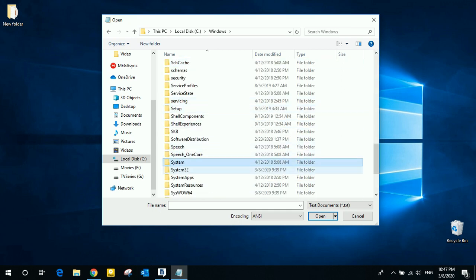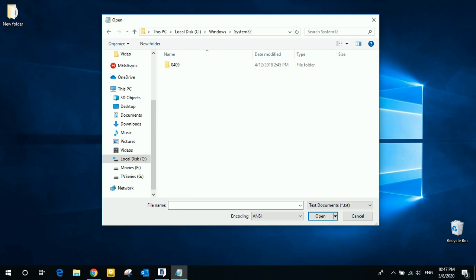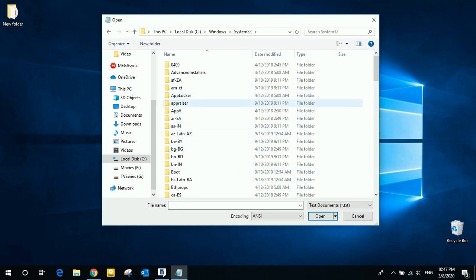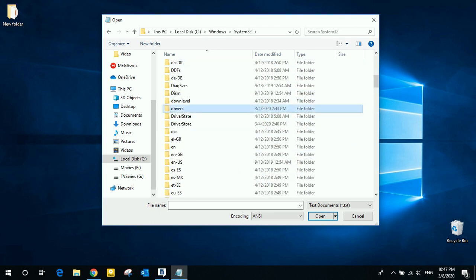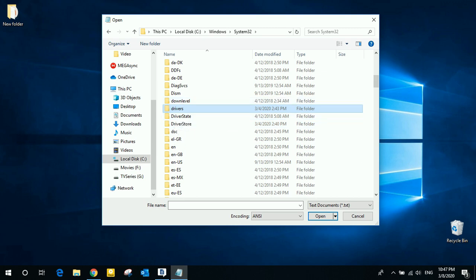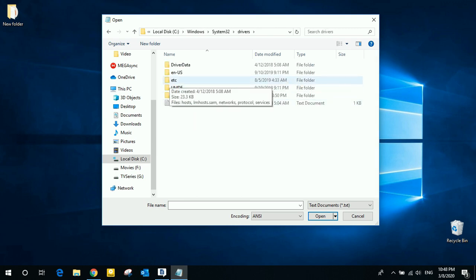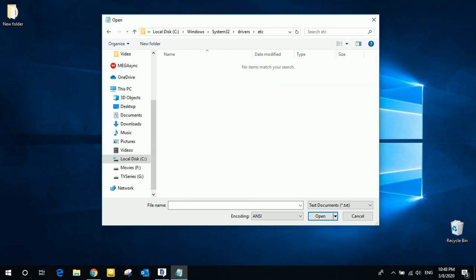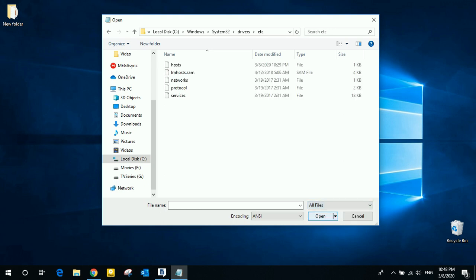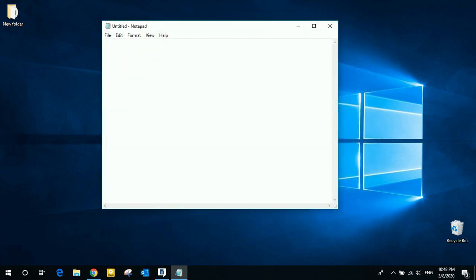System32, drivers, etc. Now click here and select all files from the drop-down menu, then open the host file.